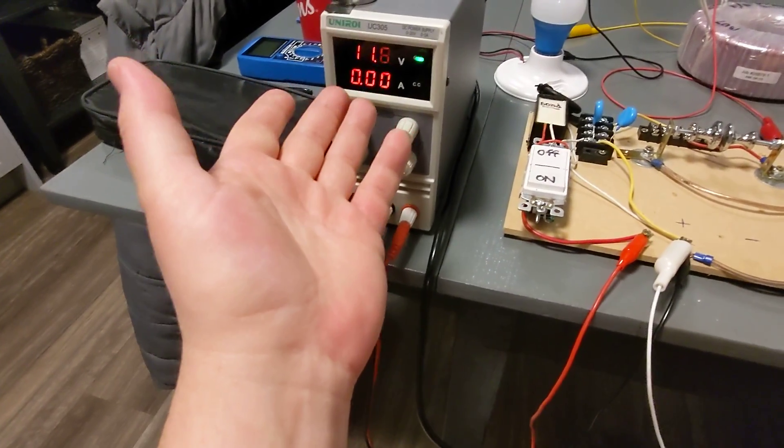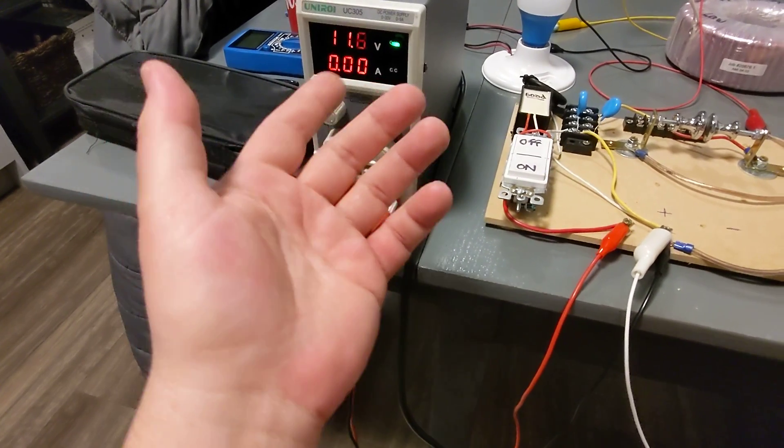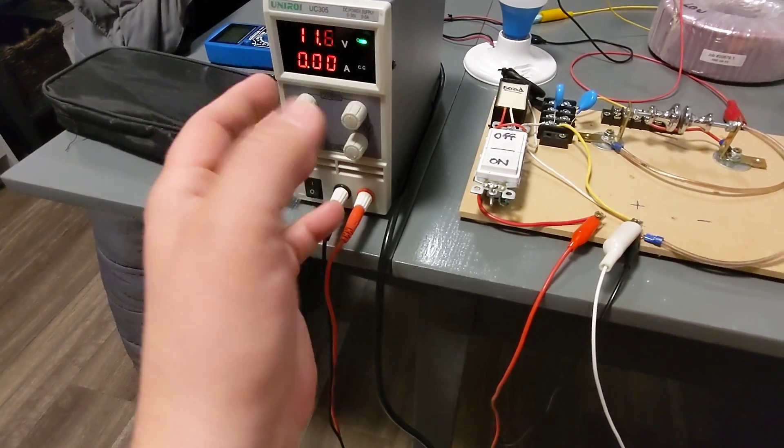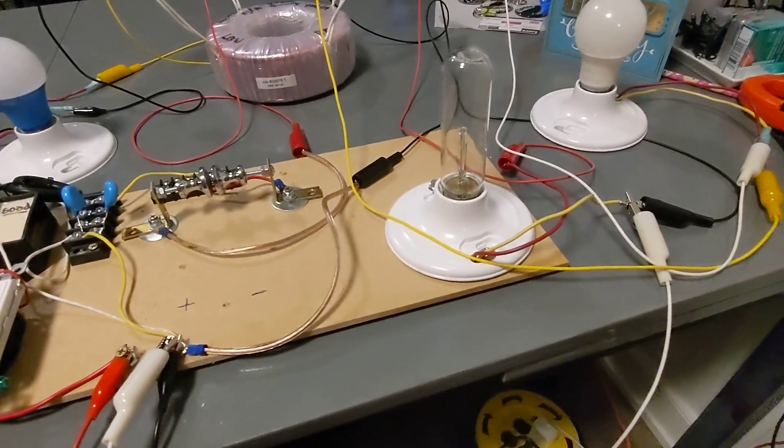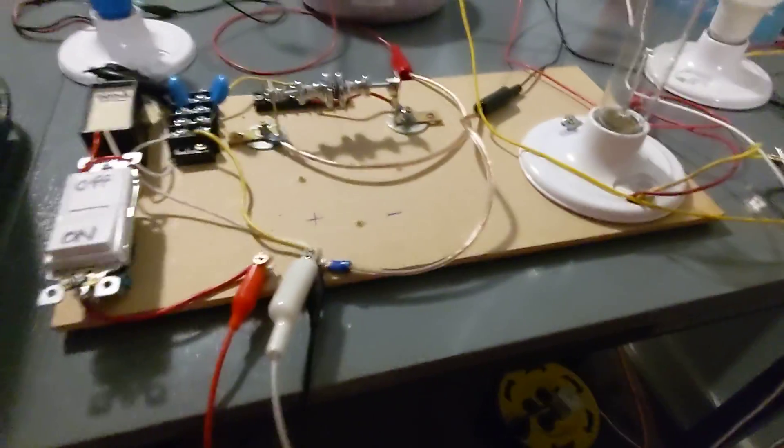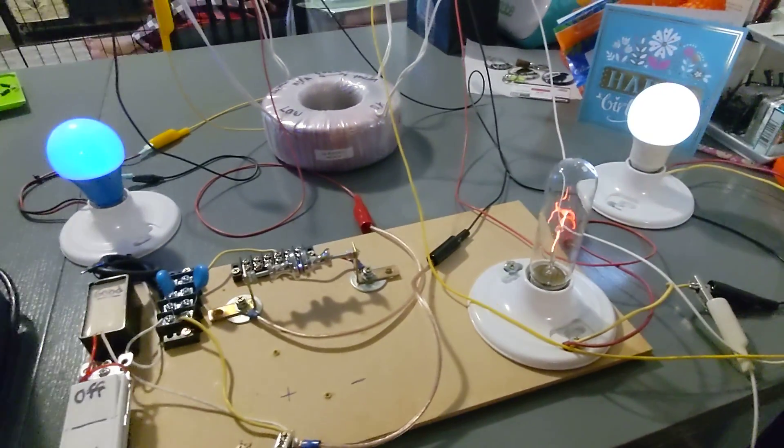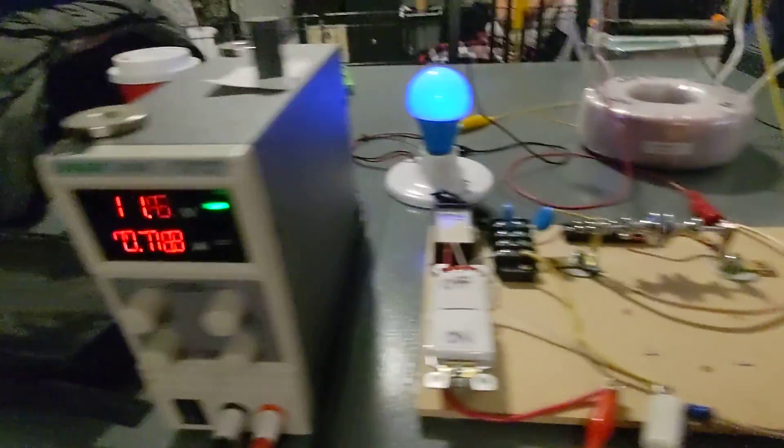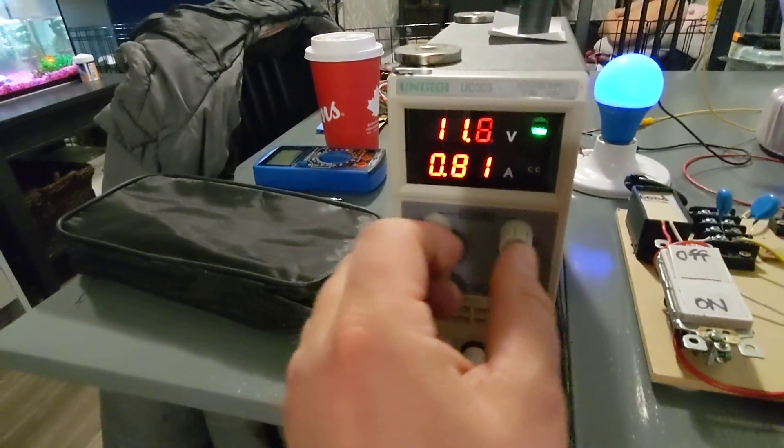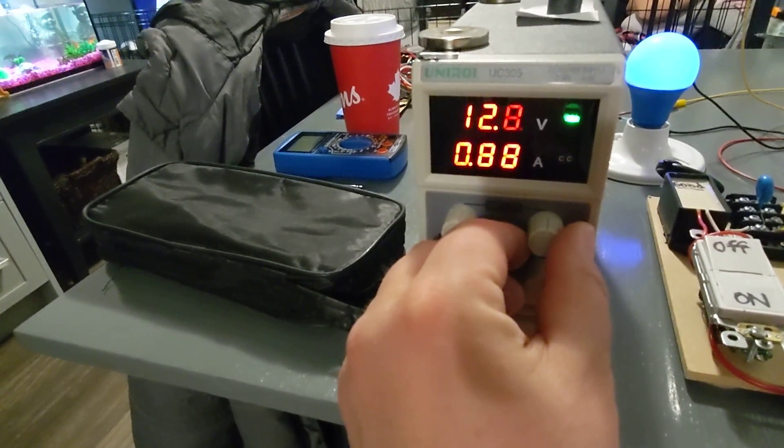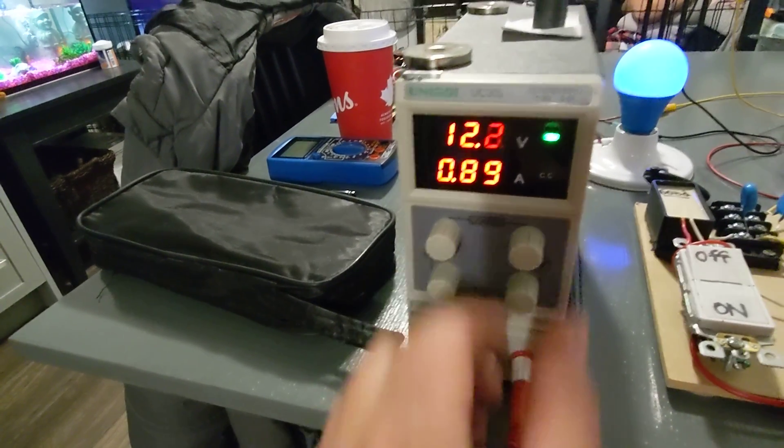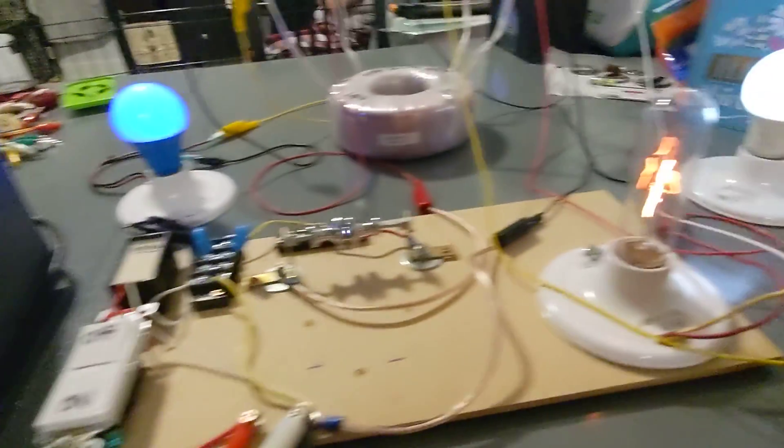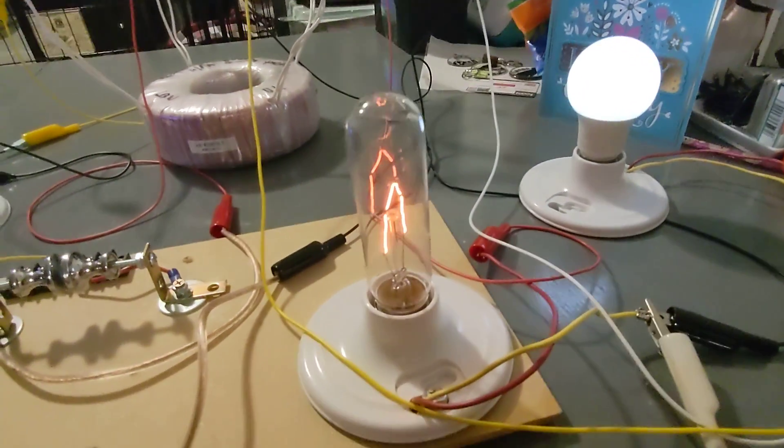So I have it set at 11.6 volts and it's going to hover around 900 milliamps to 1 amp. But I'm going to have all these bulbs lit up. So I'm just going to shut the light off so you can kind of see it a little better. And there we go. So all of them are lit up. So right now, it's not even 11 watts. Let's go to 12 watts. It's just shy of 12, about 12 watts.